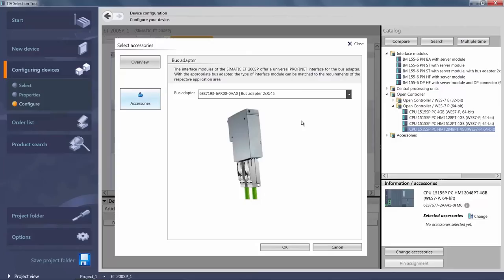The bus adapter is available in several versions and you will have to choose the one to best suit your requirements. Here you can see a preview of the available versions.